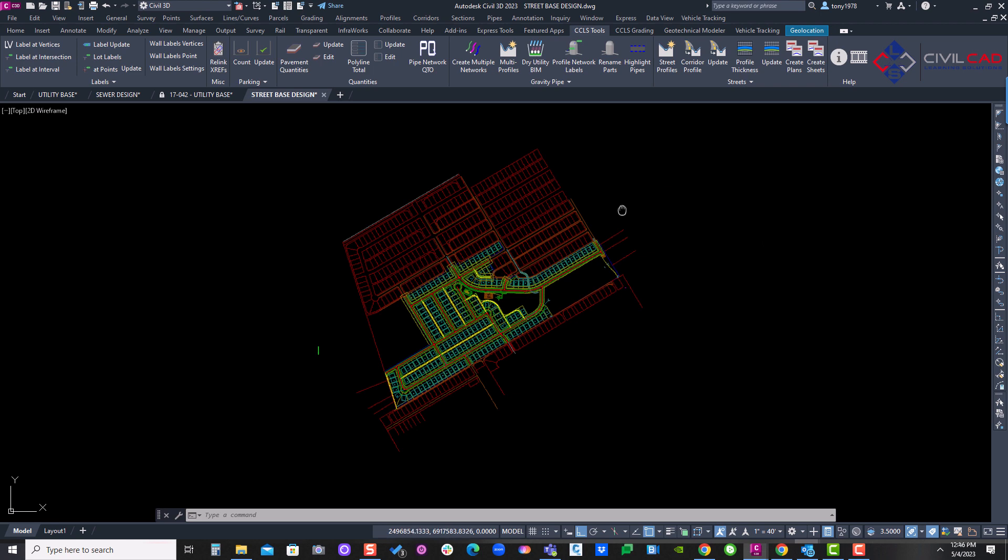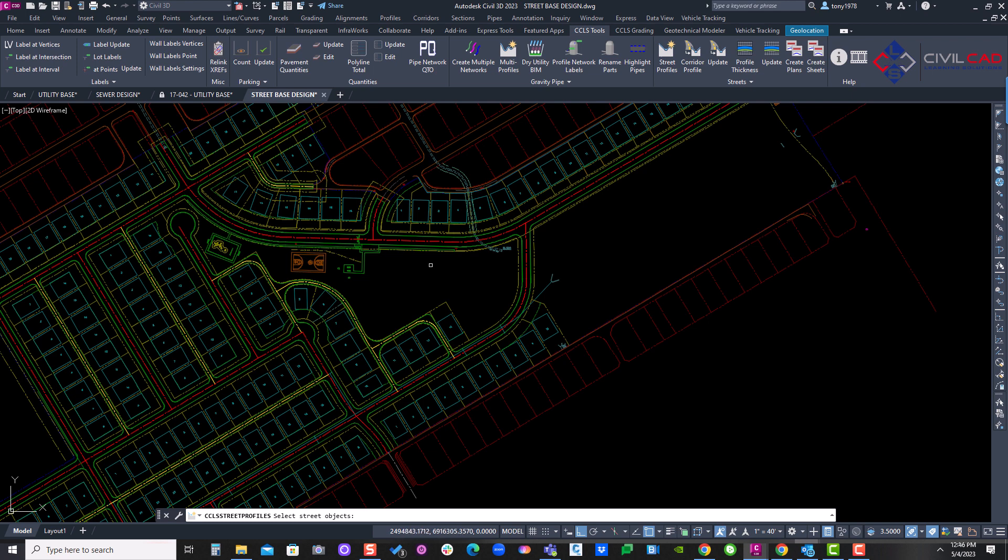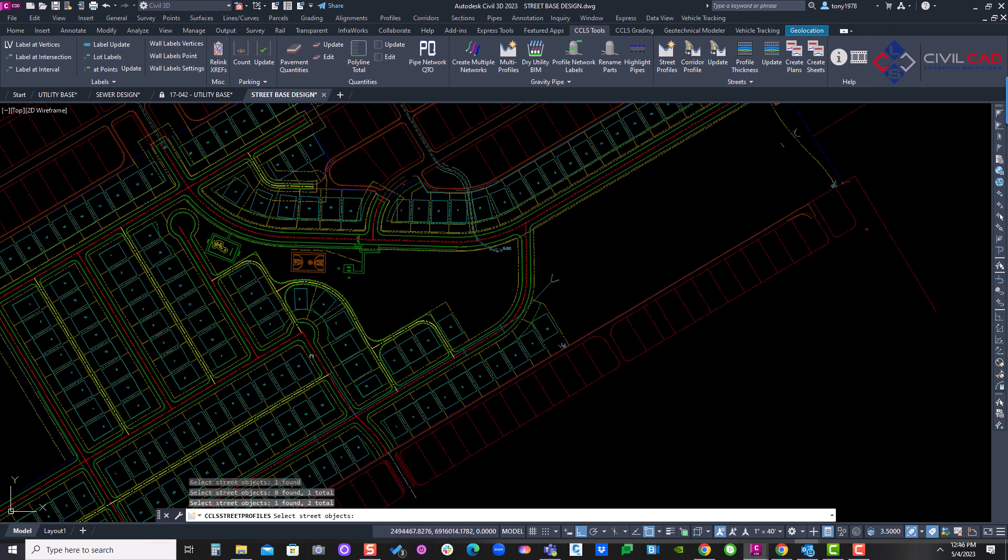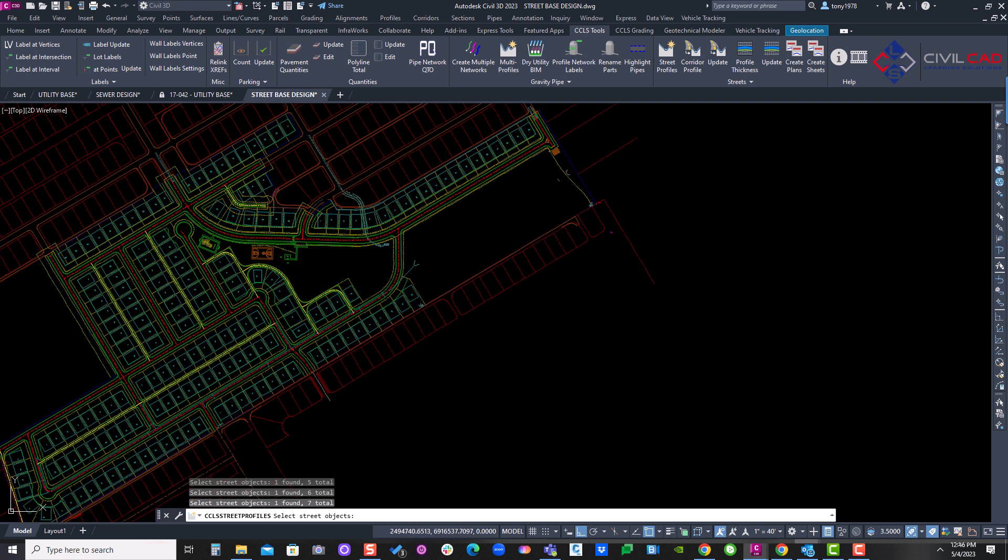I'm going to go through that process. We're going to use our street profile app to create all our street alignments. I'm going to select a couple of these center lines for our roads. And you can also do a window selection if you like.